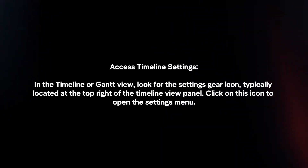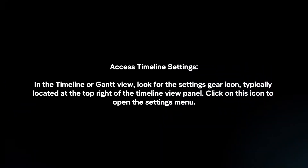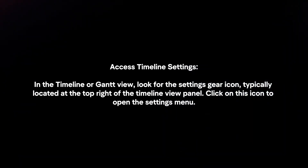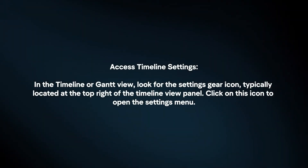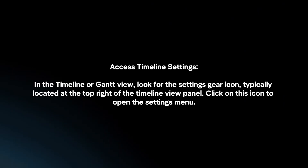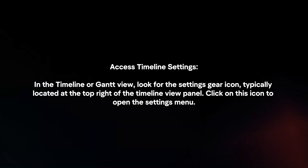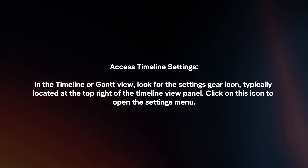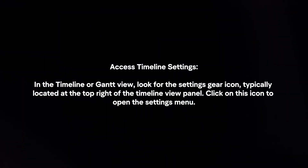Access timeline settings. In the timeline or Gantt view, look for the settings gear icon, typically located at the top right of the timeline view panel. Click on this icon to open the settings menu.